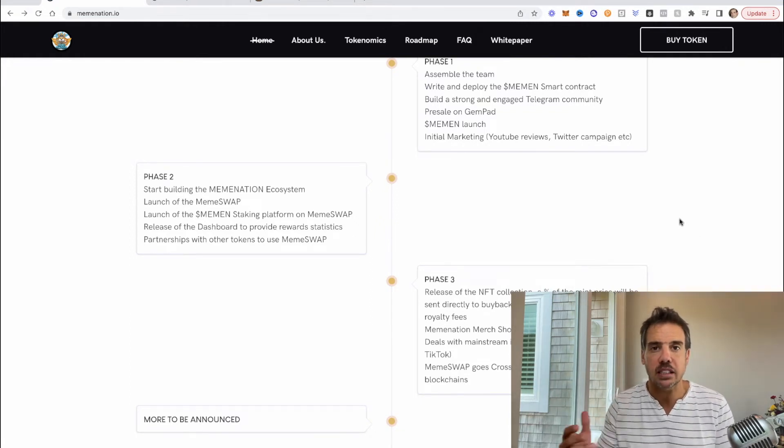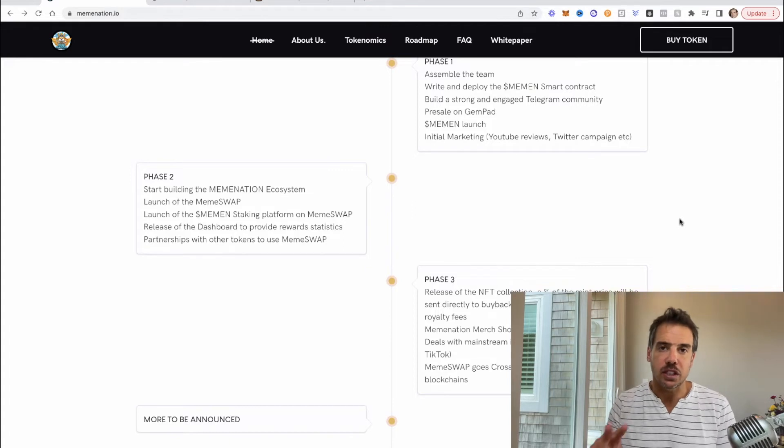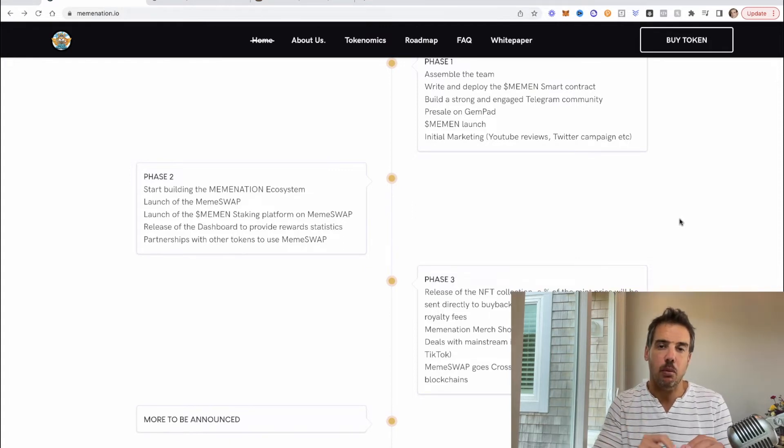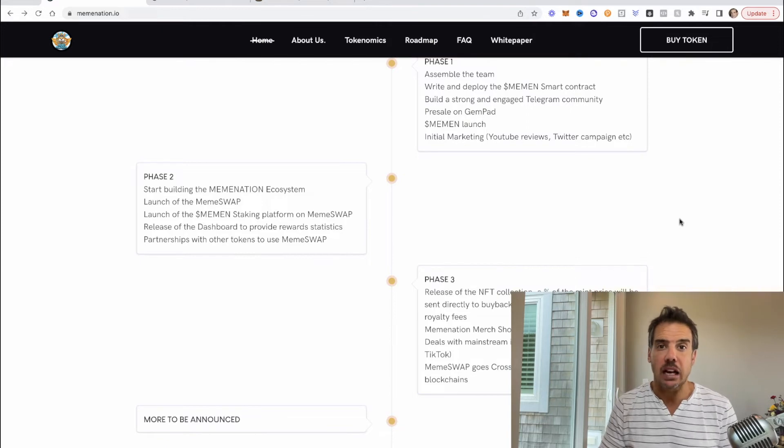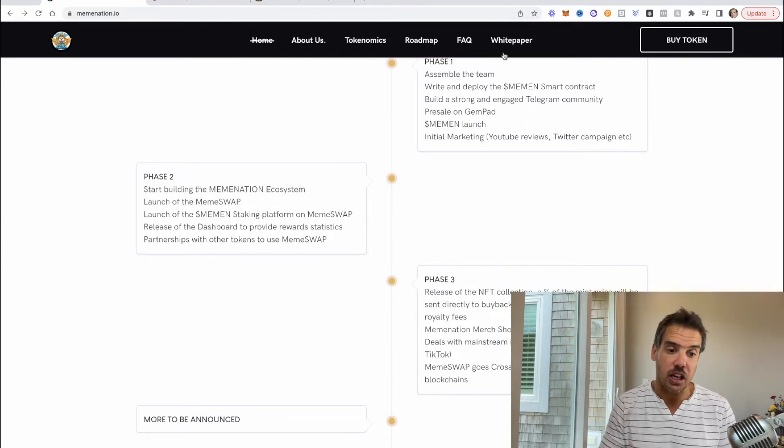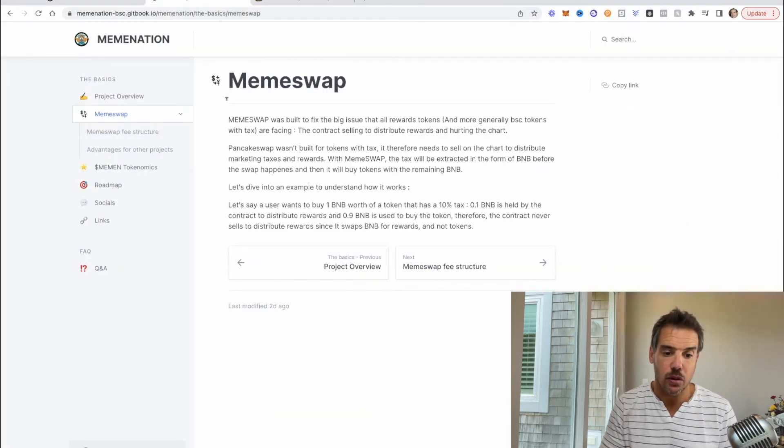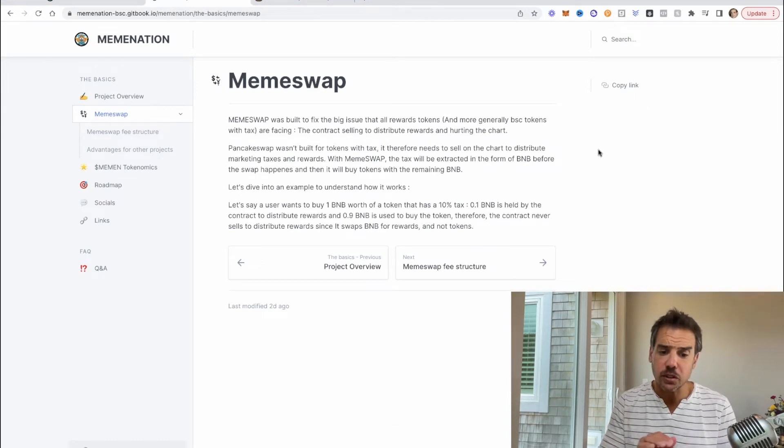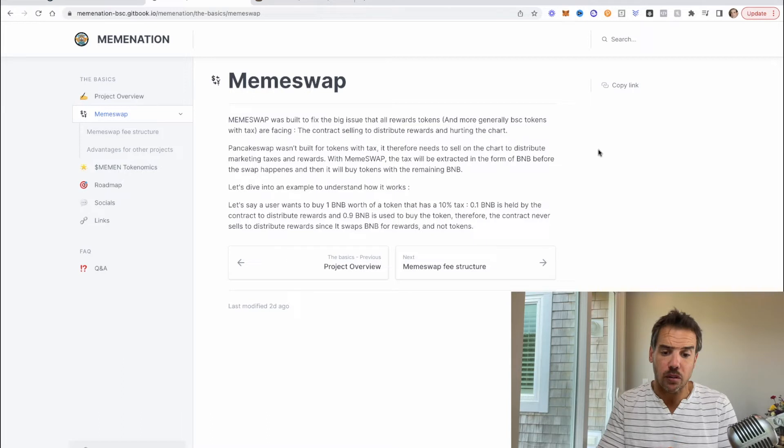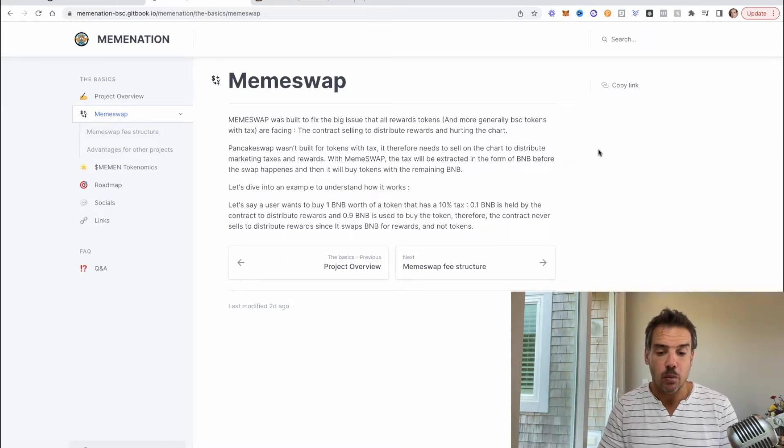So let's say you're buying or you're selling at one BNB's worth and the tax is 10 percent. So you would see two transactions, 0.9 and 0.1. MemeSwap is actually going to change that. Let's go to their white paper and I'll show you what they are doing.